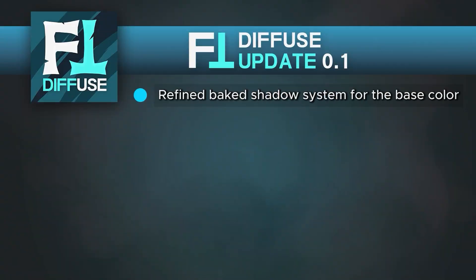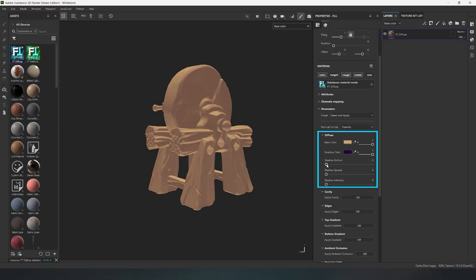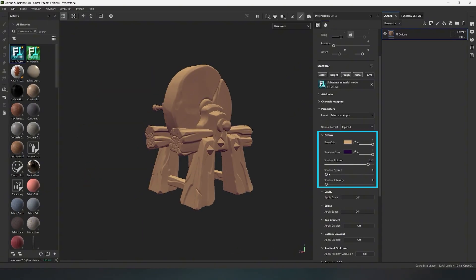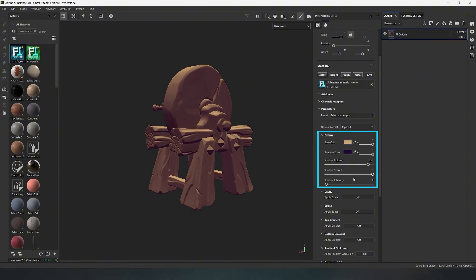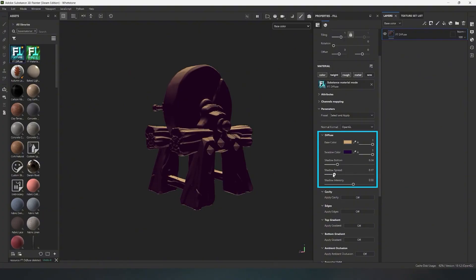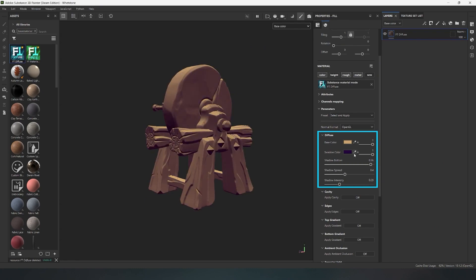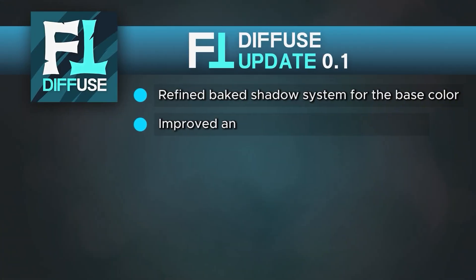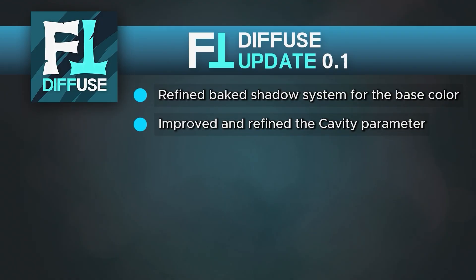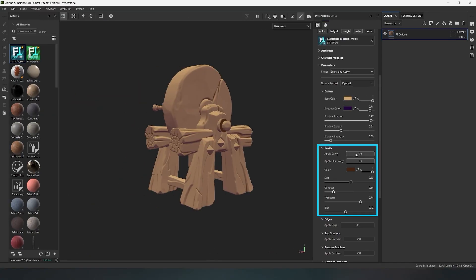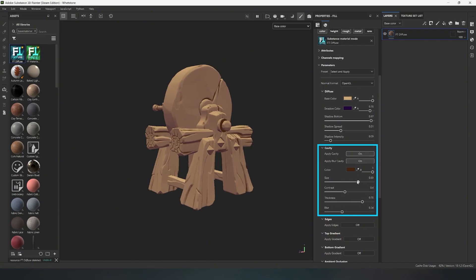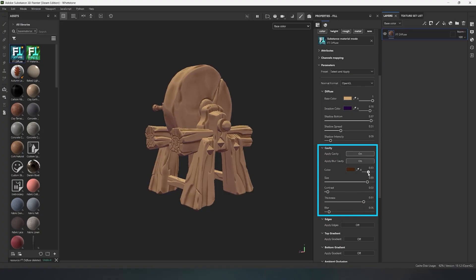The shadow color system for the base color has been improved. Now you can better edit the shadow system in the base color. The baked lighting logic has been refined and convenient parameters for adjustment have been added. These parameters now add more texture volumes. The cavity parameter has been improved and refined — now you can better control the process of generating dirt and darkening in recessed areas of your model. The main parameters have been refined and a new thickness parameter has been added for more precise effect adjustments.